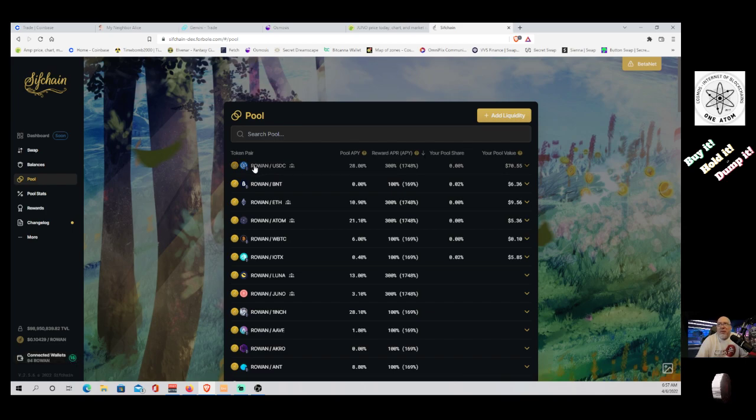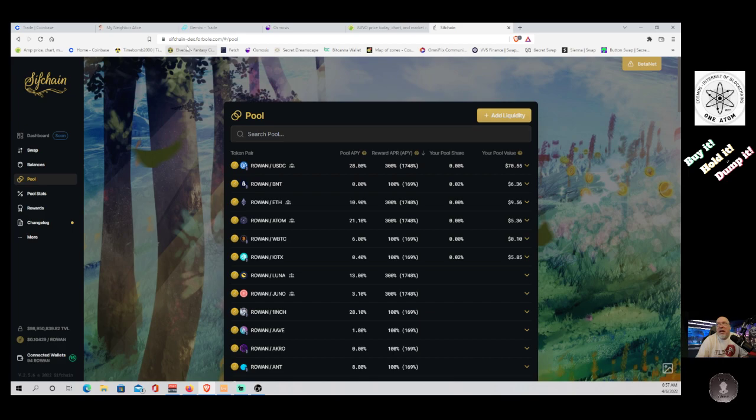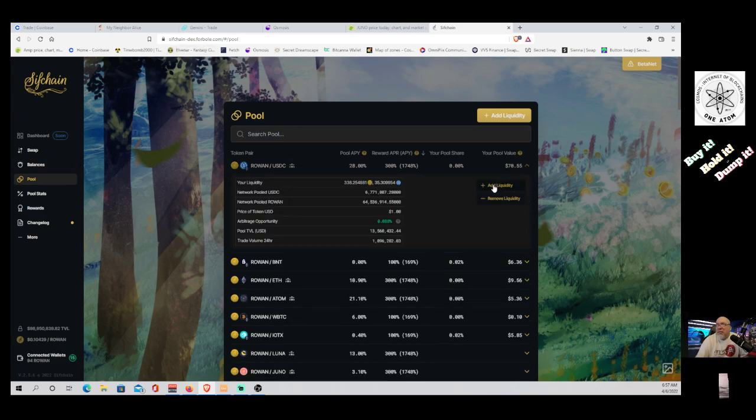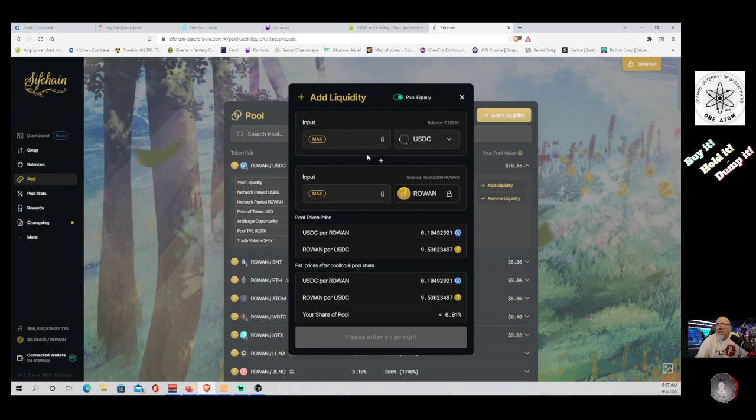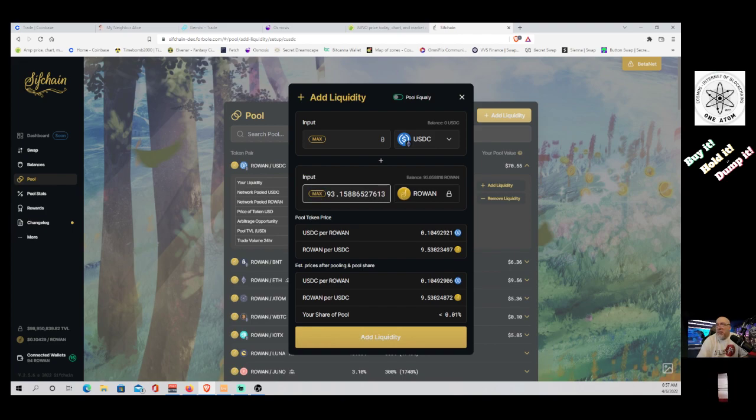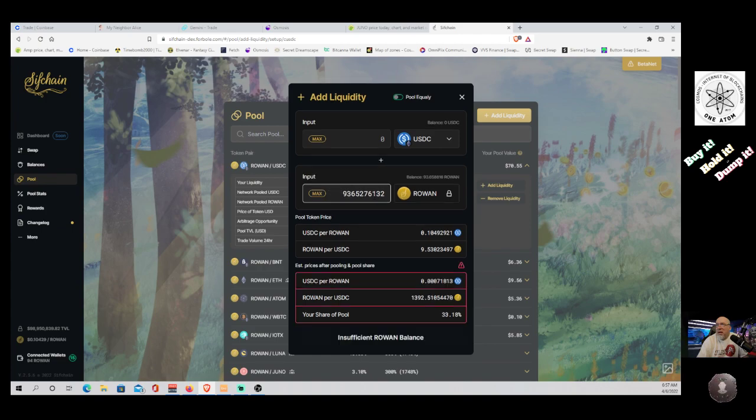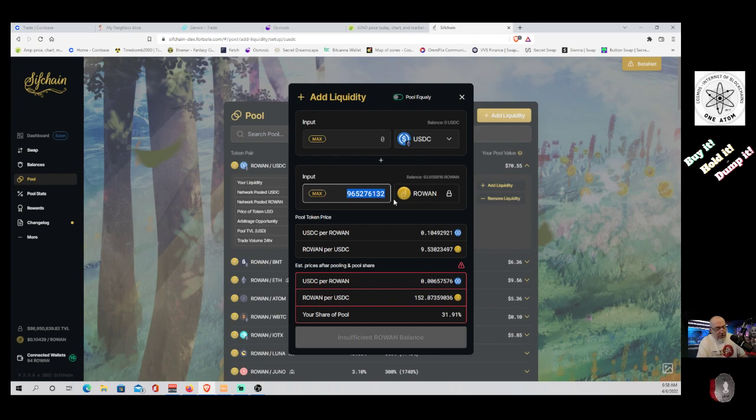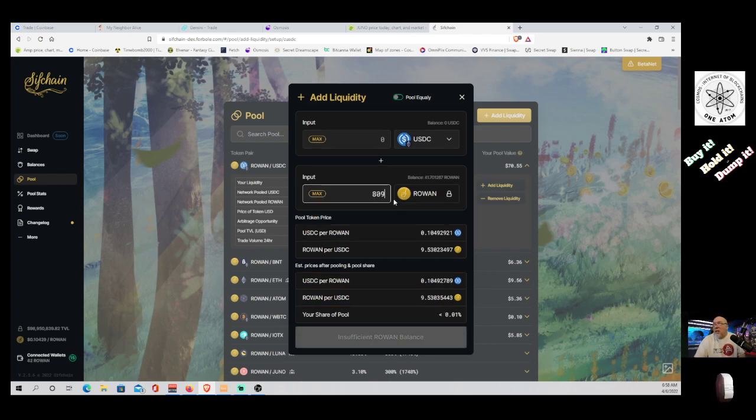So all you do is come over here to the Rowan USDC. I'm sorry, sifchain-dex.forbole.com. Come over here to pool, Rowan USDC. Down click, add liquidity. We'll do it as a single. And we are going to input our max Rowan. I'm not actually going to do all of it because I need some of this to make some other videos. But let's go ahead and do 80.